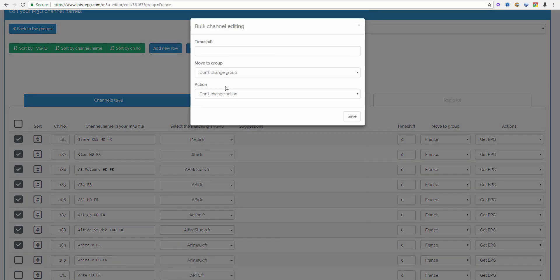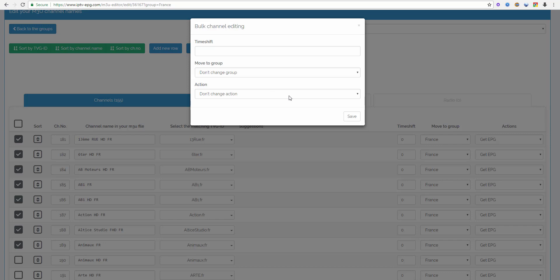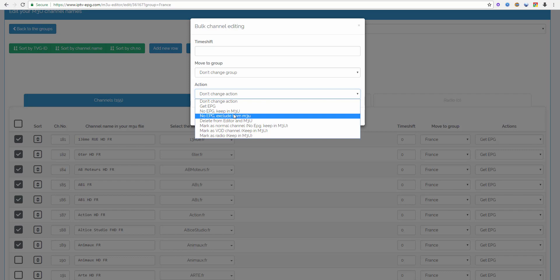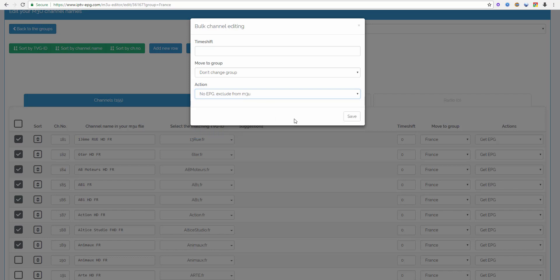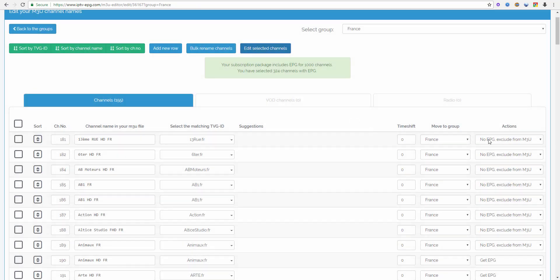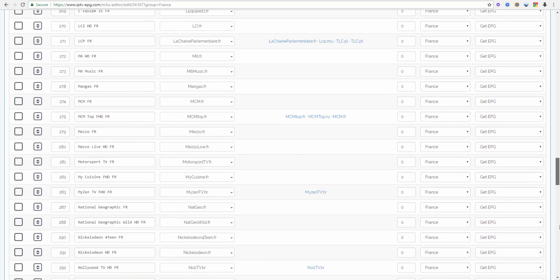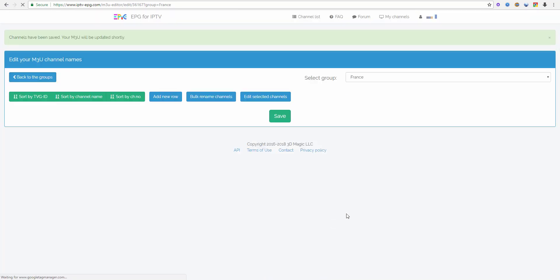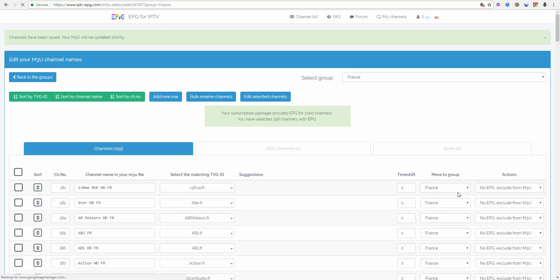I click the button and let's say I want to set all of them to no EPG exclude from M3U. I click save and all the channel settings were changed. Now very important, I have to scroll down and click save so it takes effect.